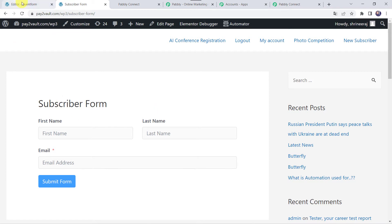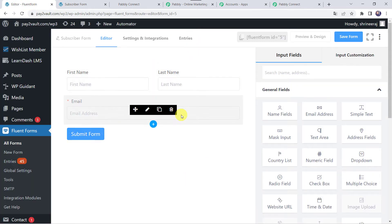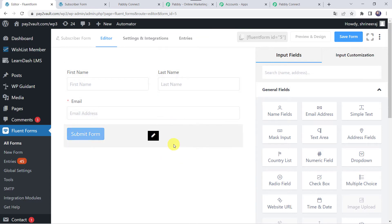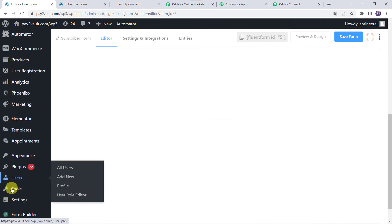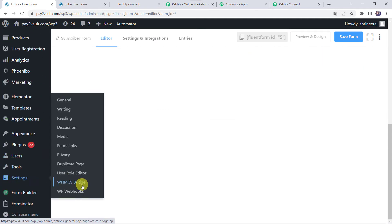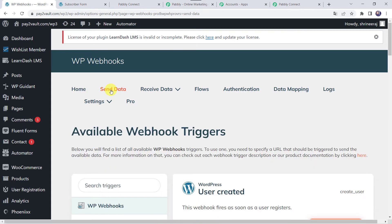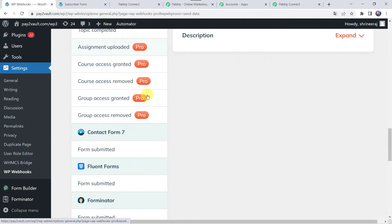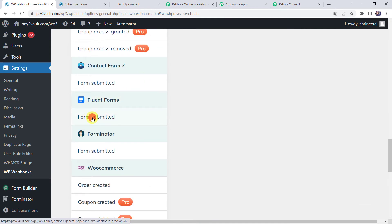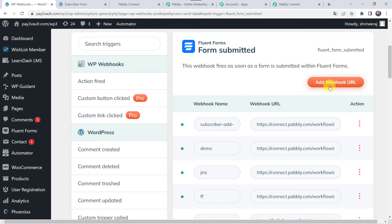We will be accessing the form after some time. First, let us create an integration between this particular form and Pabbly Connect so that whenever the form is filled by the customer, automatically the details are captured in Pabbly Connect. For that, scroll down and here we can find the Settings option. Click on Settings and click on WP Webhooks. Here we have to just click on Send Data, and here we have to select the Available Webhook triggers. Come to the Fluent Forms option and click on Form Submitted. Now we are going to add the Webhook URL by clicking on the Add Webhook URL button.